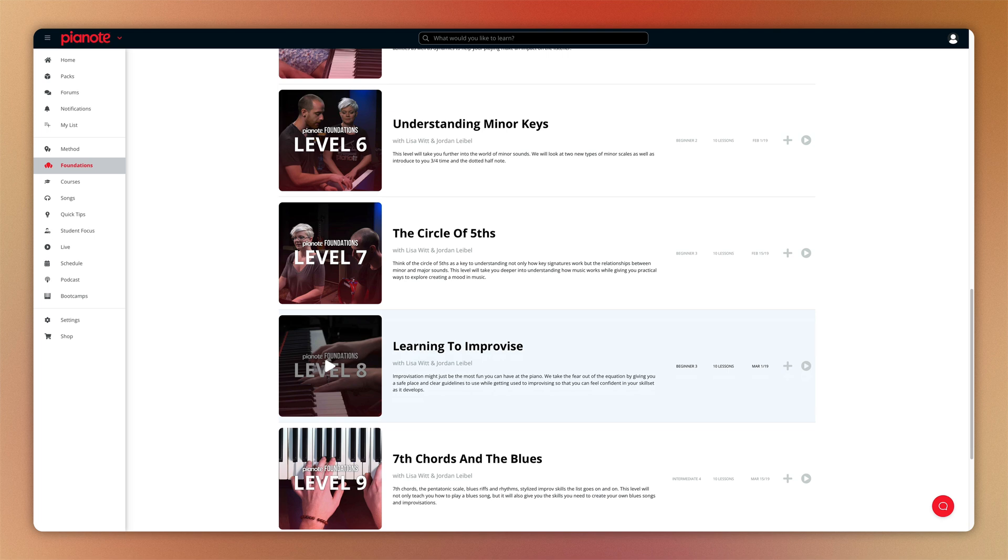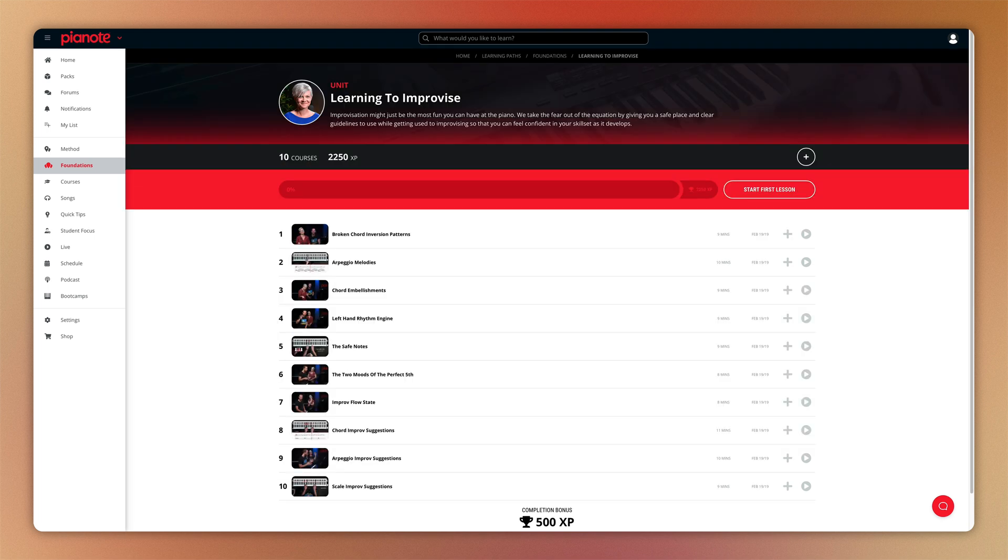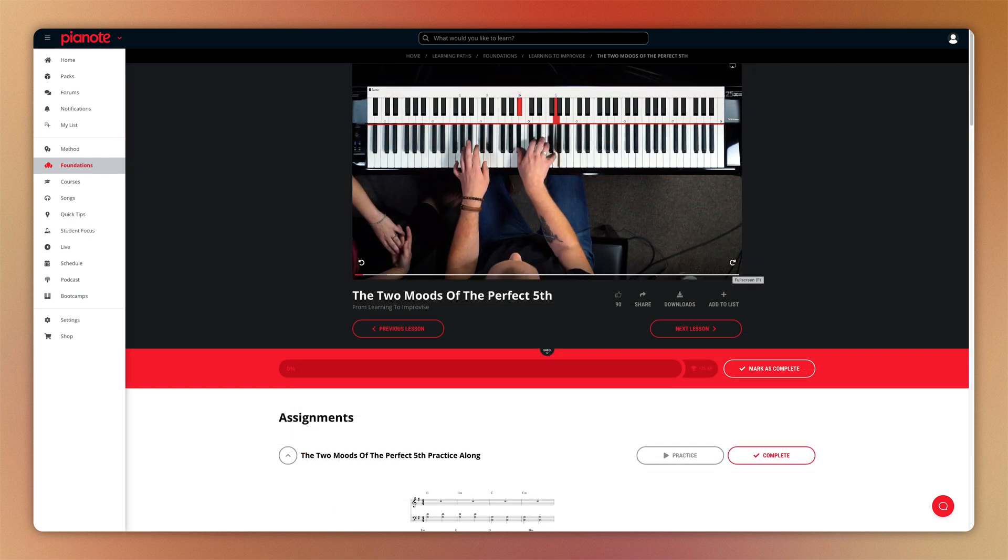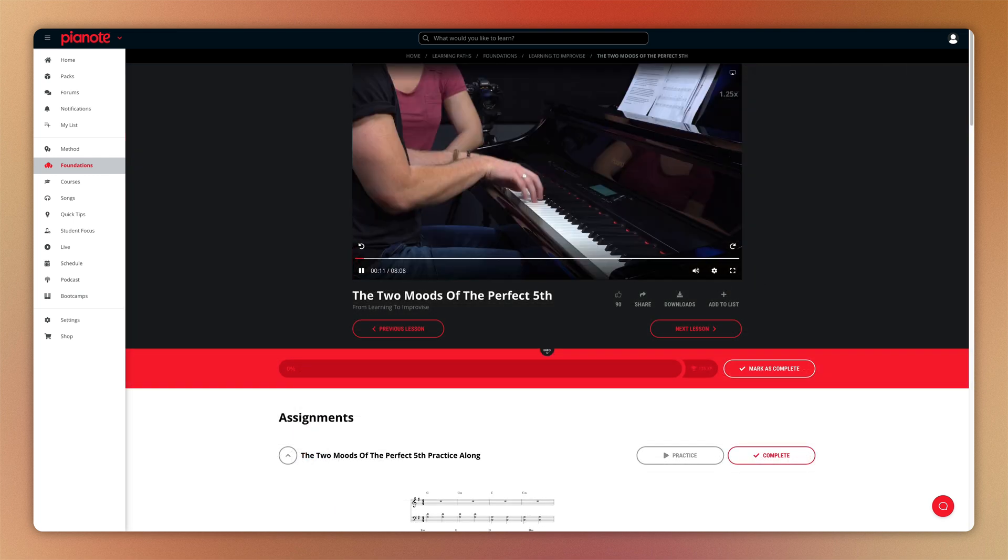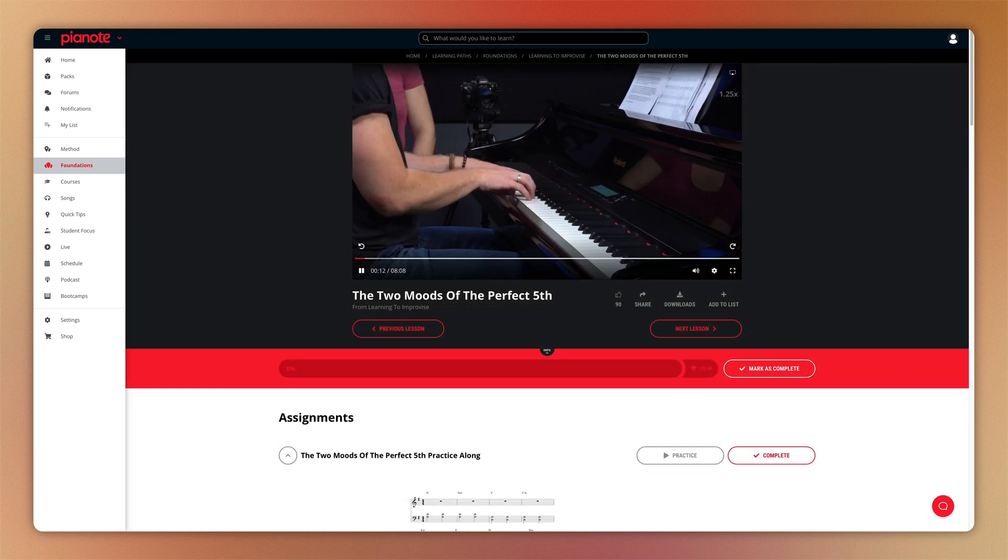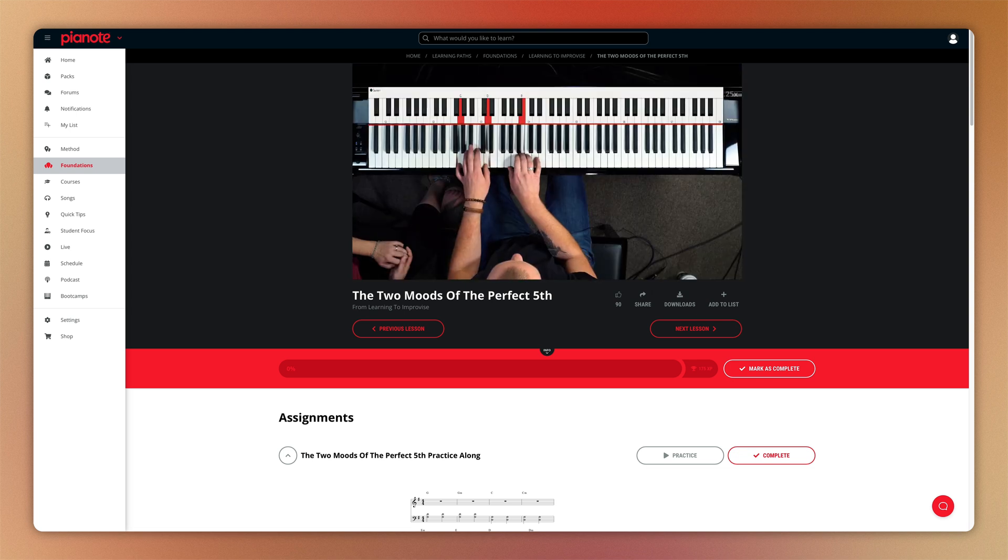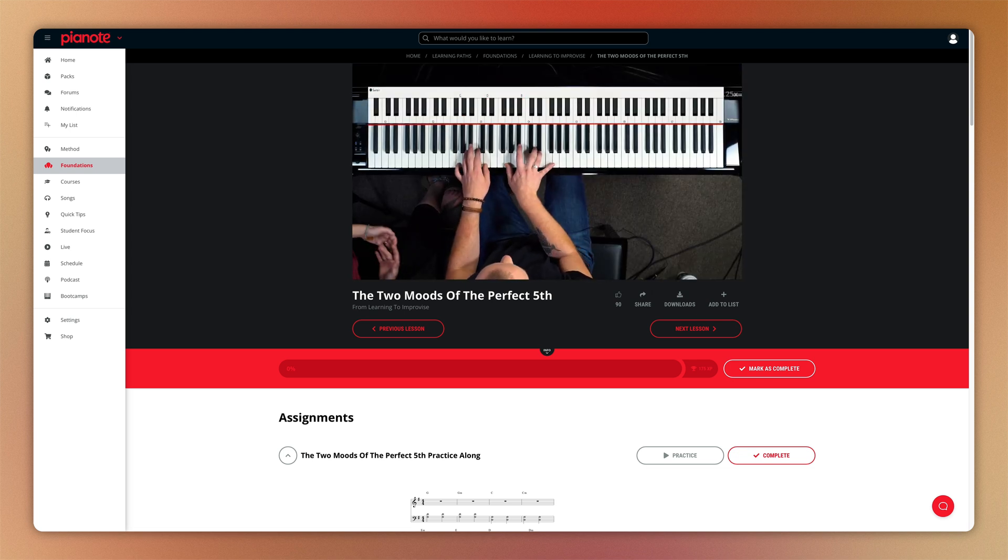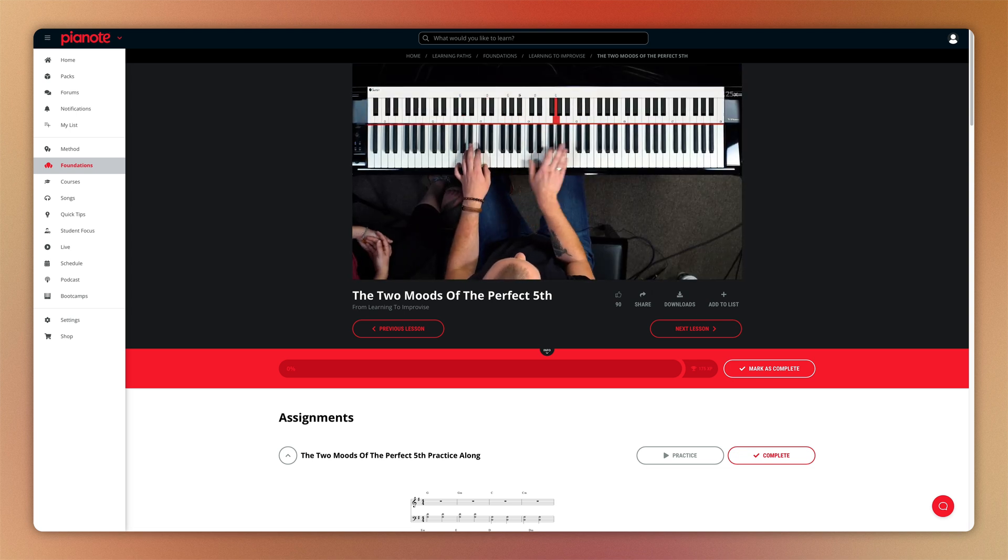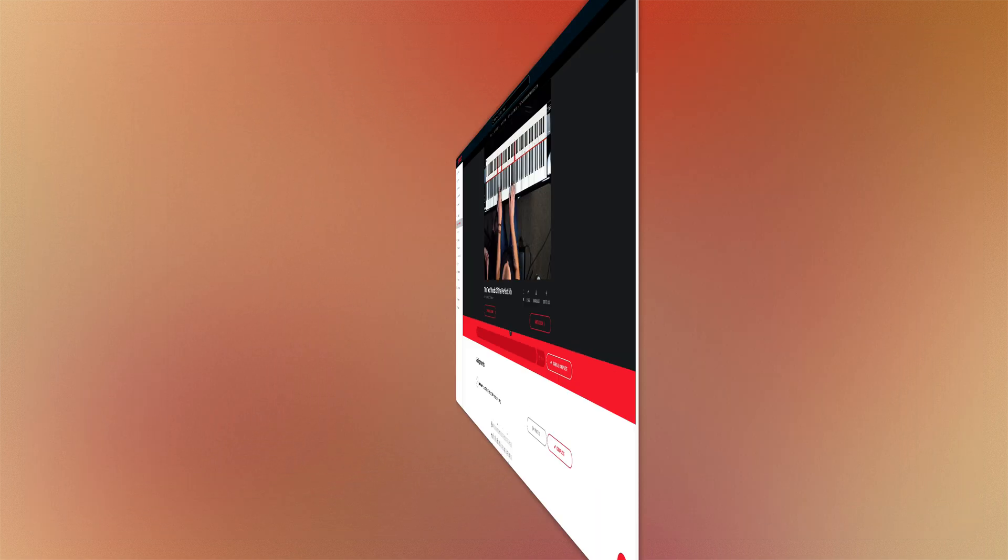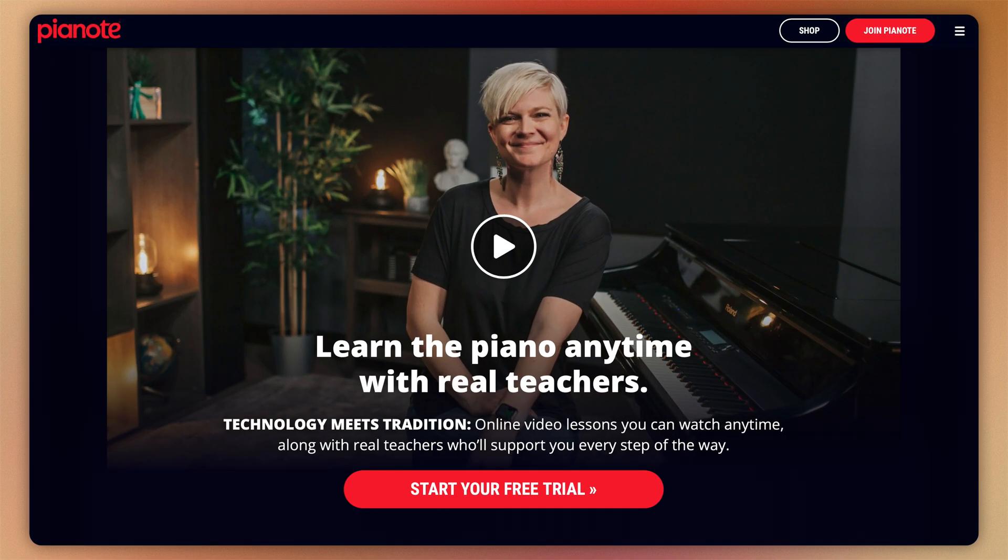So that's the great thing about Pianote. You can learn the foundations of piano, and then pick and choose what intermediate or advanced courses you want to explore. Pick just the songs that you want to learn, and apply what you've learned to your own songs, beats, and compositions. Subscriptions start at only 19 bucks a month, and you can get a free 30-day trial using the link I've provided below.